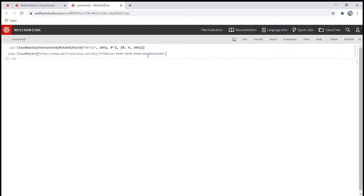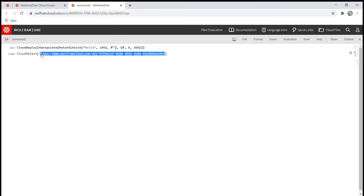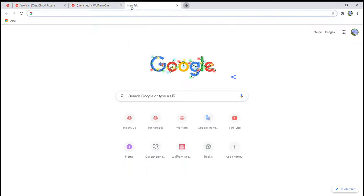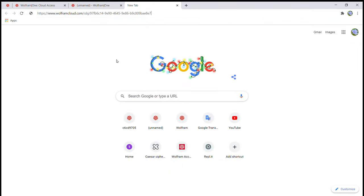And then once it loads, it'll show you this link. I'm just going to copy that. And then let's go to a new tab and paste.